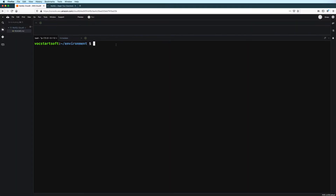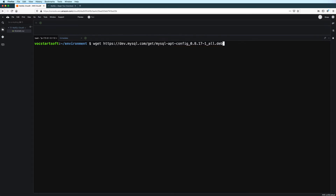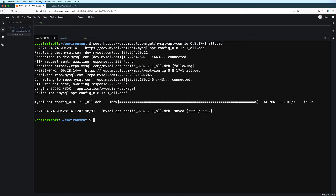And then back here in the command line, we can download the file to our current working directory by typing wget followed by the download link. Take note of the file name of the package — yours might be different depending on when you are watching this video. Once the download is complete, we can verify that we have the file by typing ls to list the contents of our current working directory. And here it is.